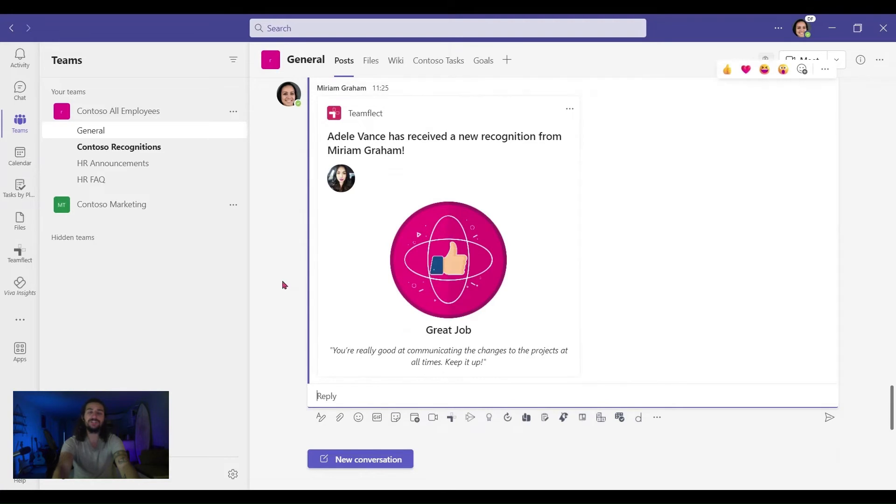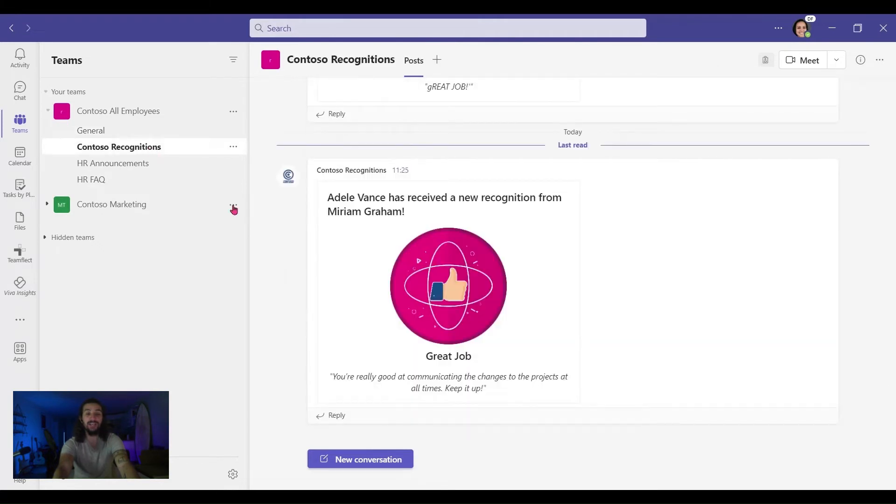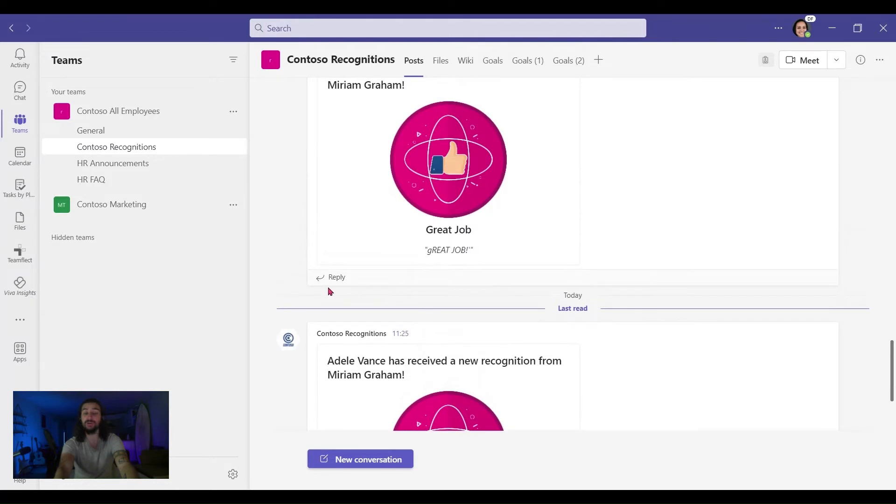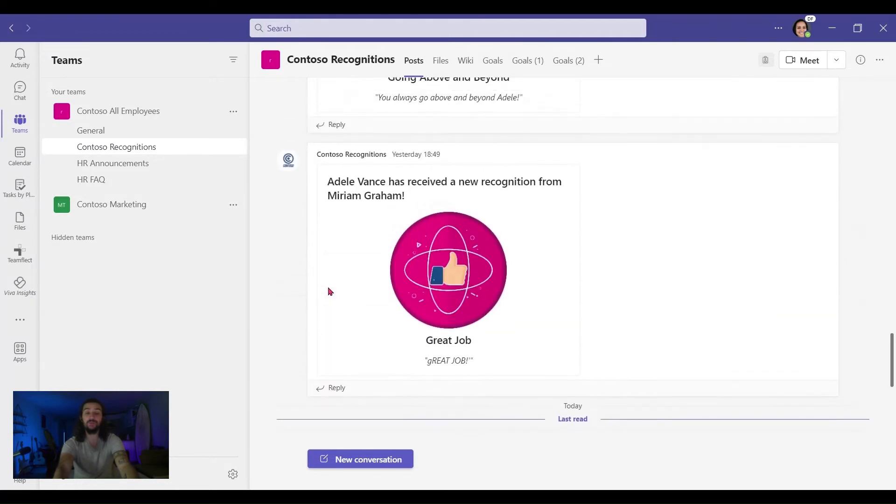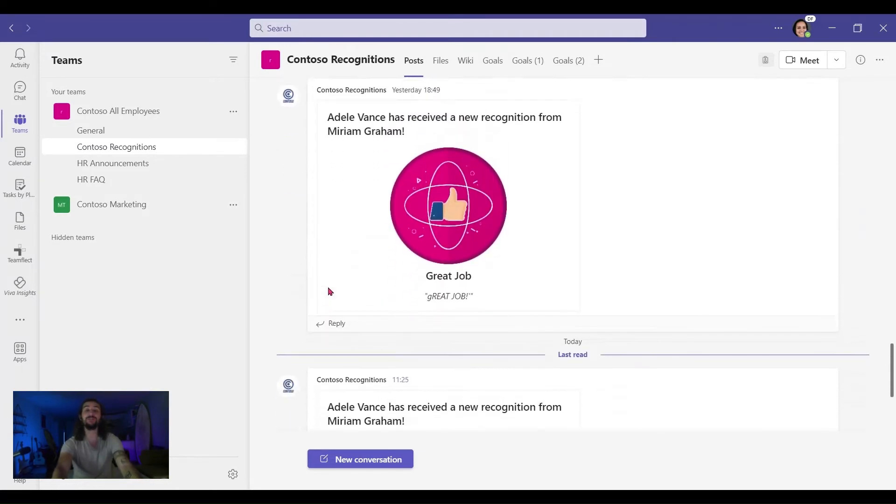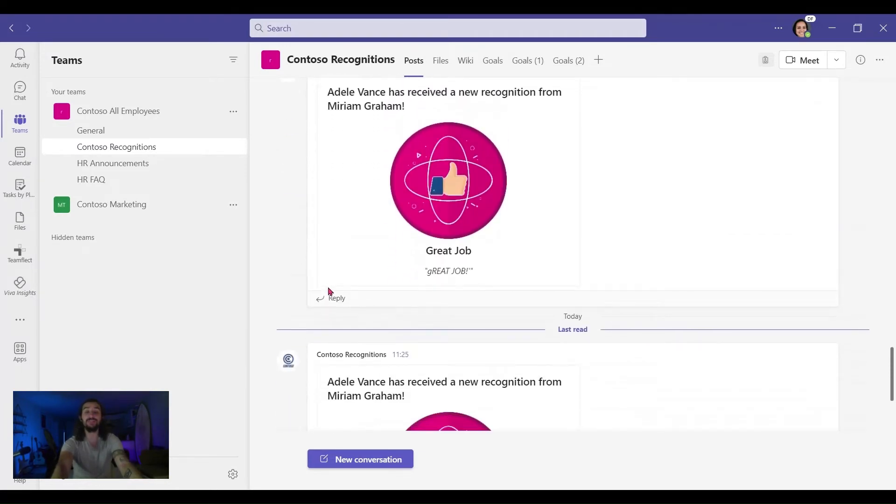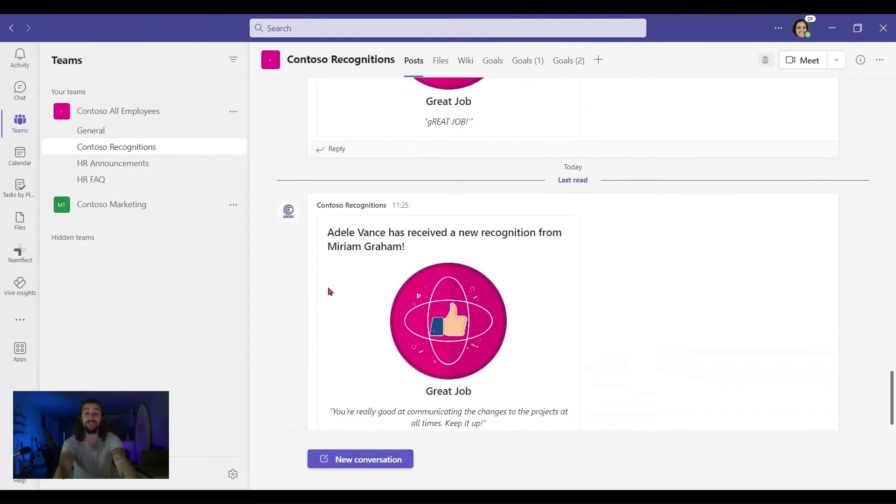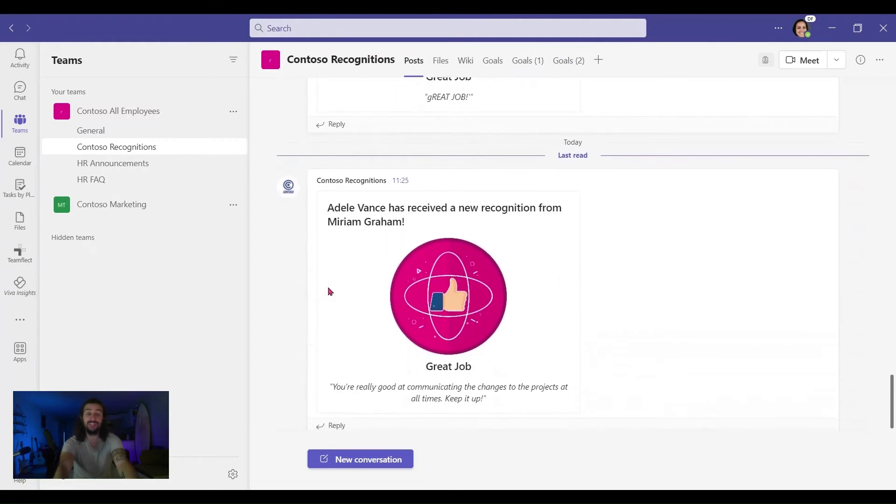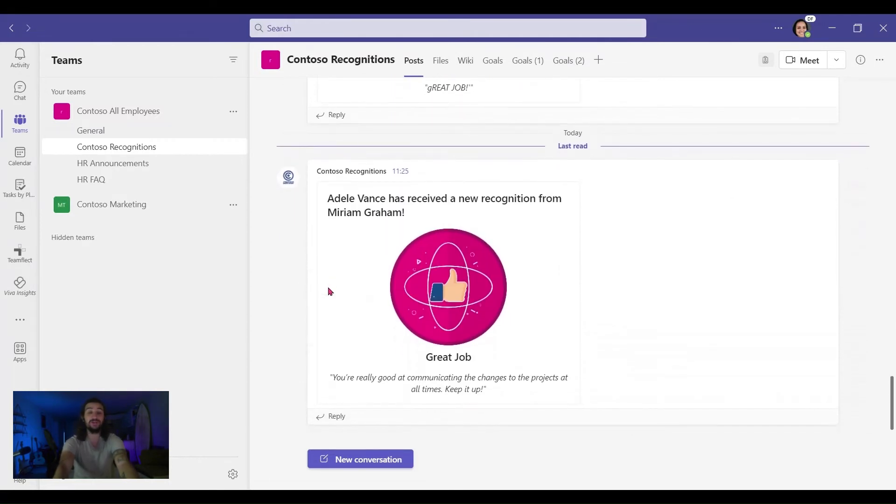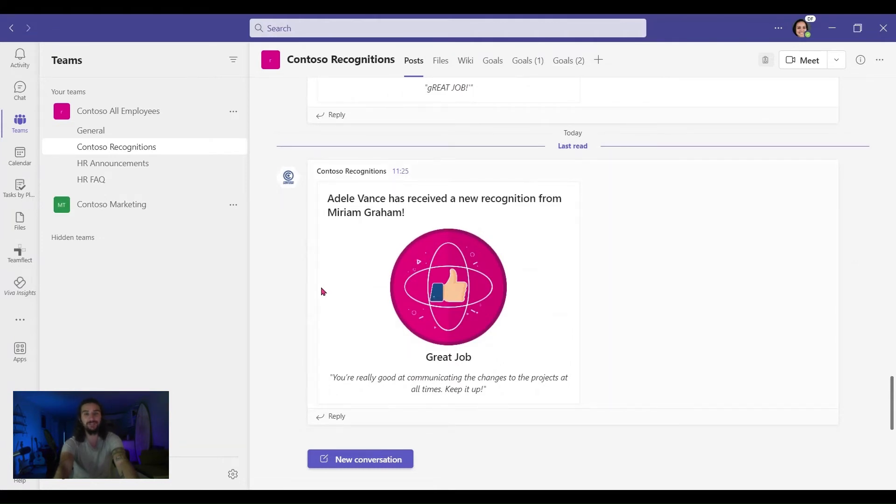What you can do with TeamFlect recognitions is that you can put them on a channel of their own, as you can see here, and all the recognitions you give out to everyone in the team will just be there. It's a great way to establish an employee recognition culture in your organization. It's a great tool for employee engagement and it keeps the spirits high. It creates a great synergy in your organization, so give it a try.